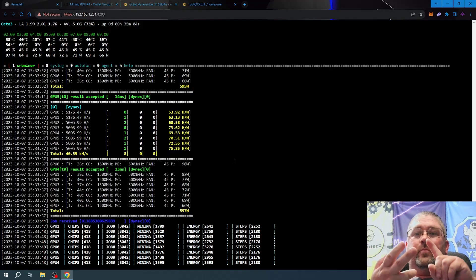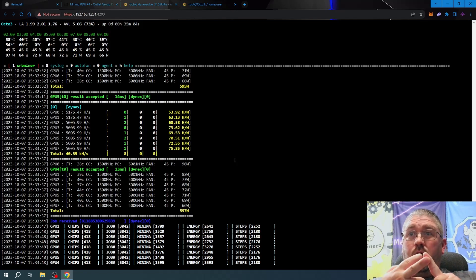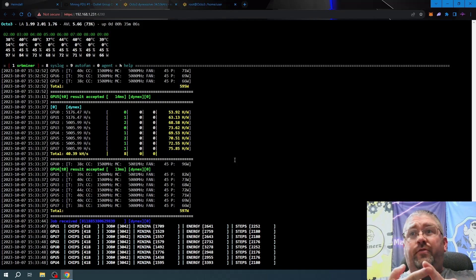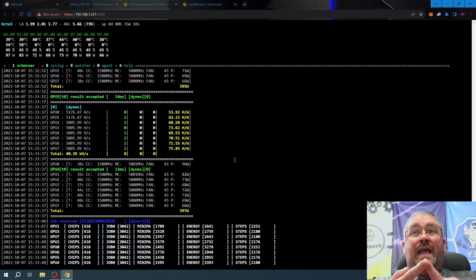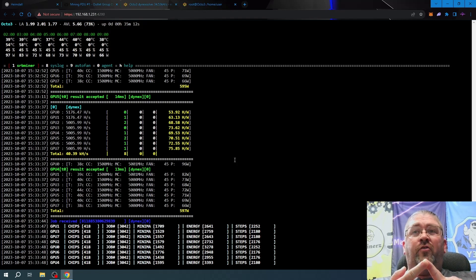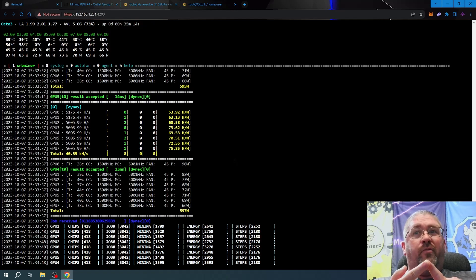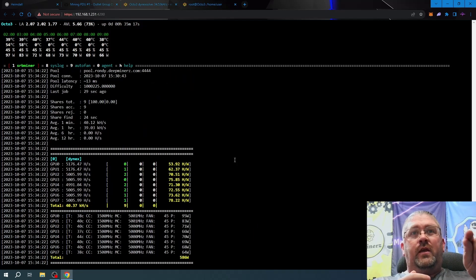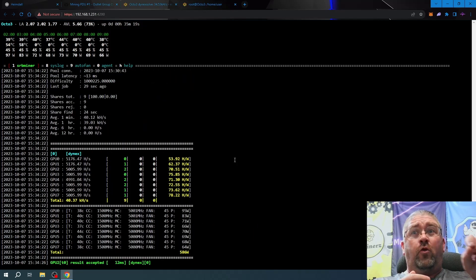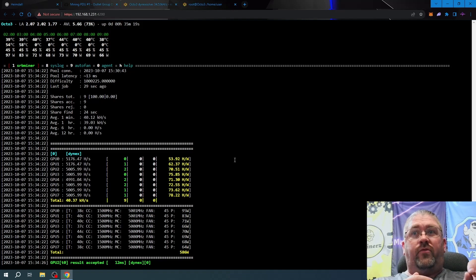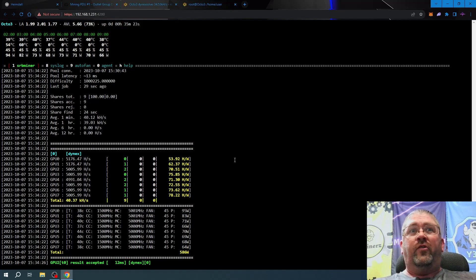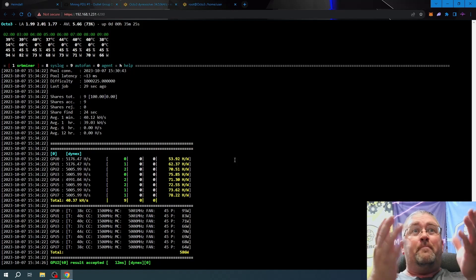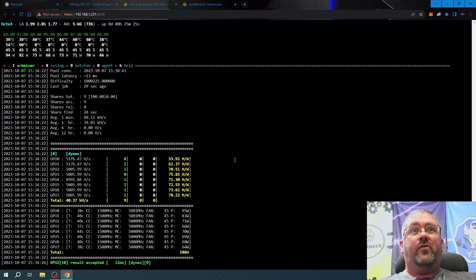Now the weird thing is not only are we getting more hash rate, less dev fee, less power, we're even using less chips. Remember correctly, 1.0 miner on an 8 gig Nvidia card is doing about 448 chips per GPU. This one did it in like 414 chips, so it's not even using as much memory as 1.0 miner and it's getting better hash rates.